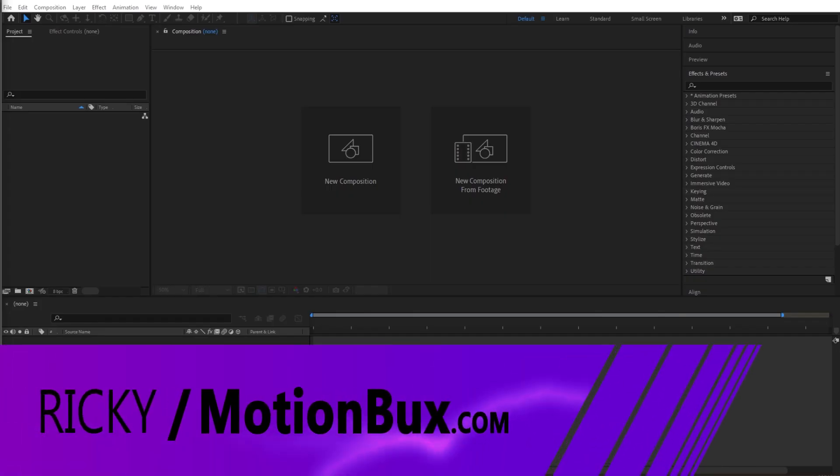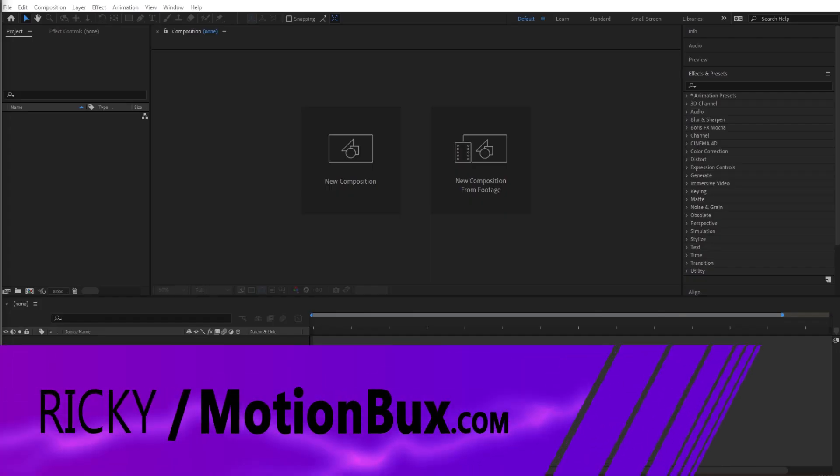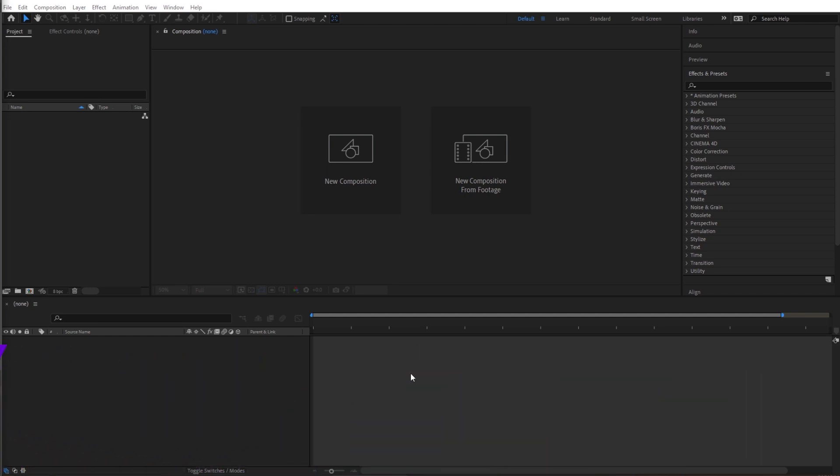Hey guys, Ricky here with MotionBucks.com. Today we're doing a really cool one — we're using 3D cubes that come together to create a logo. This is a pretty cool logo reveal. Let's get right into it.